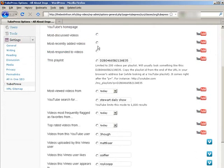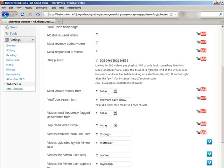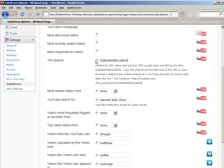So those are pretty straightforward. Then you can set up playlists within YouTube, and then you can put the playlist ID in here. Let me just show you how that works.